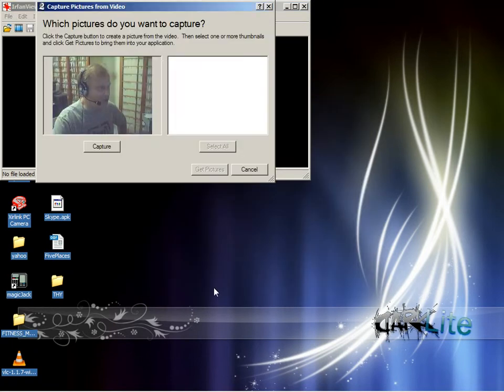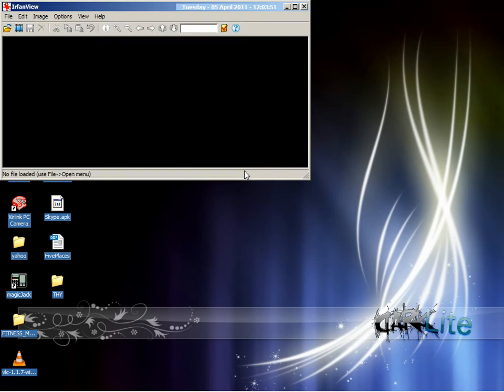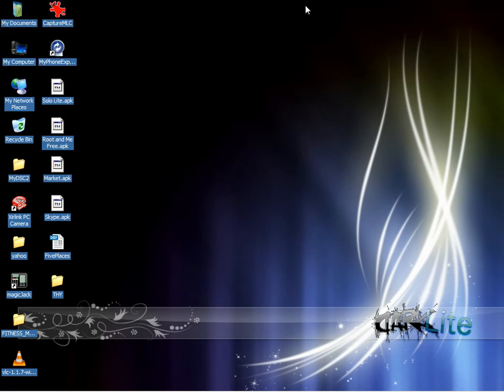You should see a picture coming from your camera. You can simply cancel this and close IrfanView.